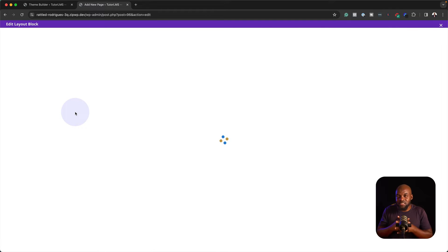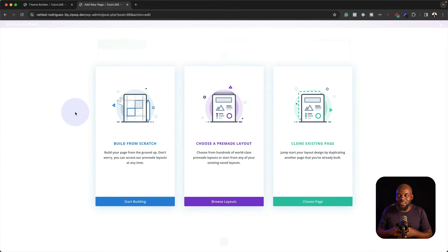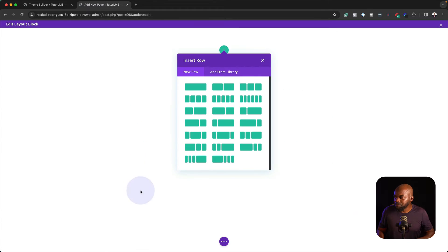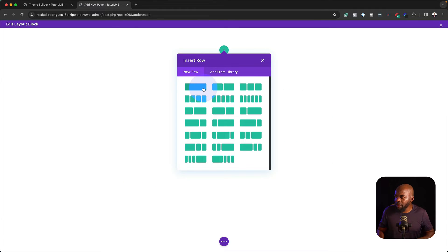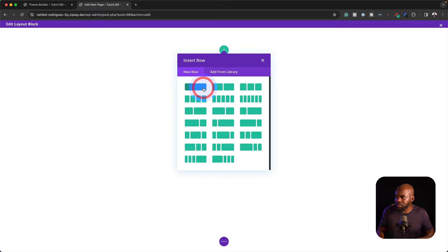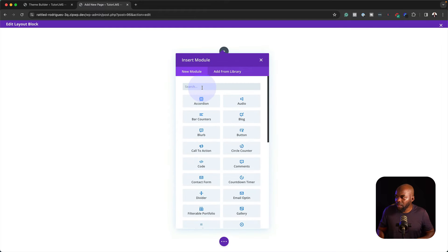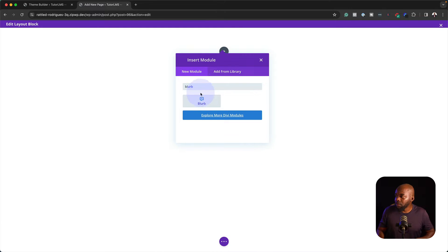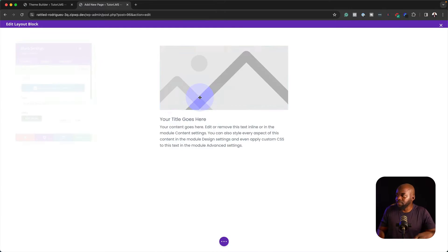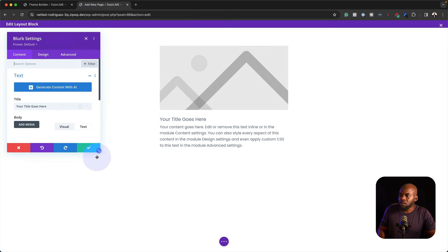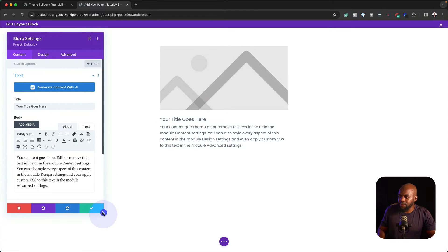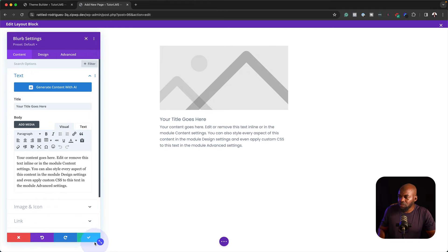This integration here is really awesome. Let's say I want to click on Start Building. I can go now with a single row, and in this row, let's add a blurb and select it.